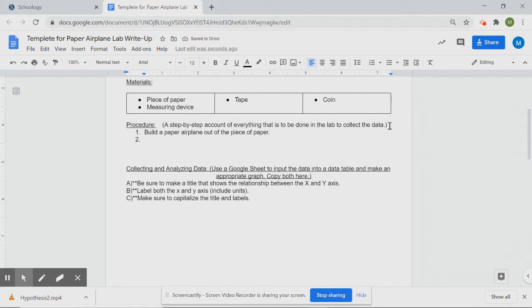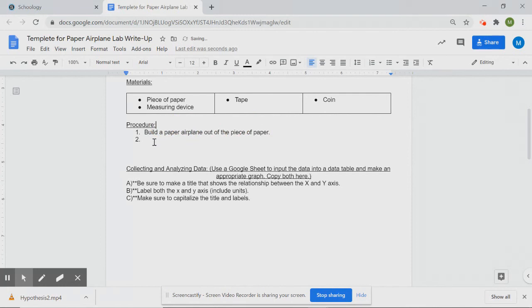The materials list is a list of supplies, and the procedure is step-by-step — make sure it looks professional. A good rule of thumb: aim for the procedure to be specific enough that an average second grader could follow it accurately. It should have enough detail without being too vague. If a second grader would need more instruction, add that to your procedure.